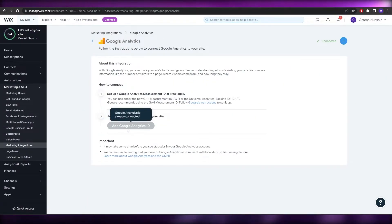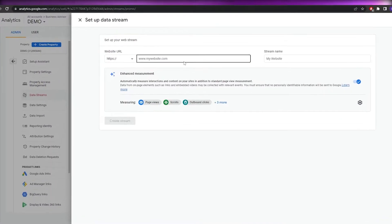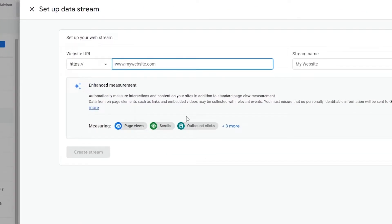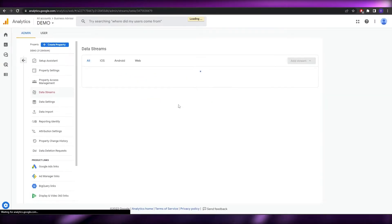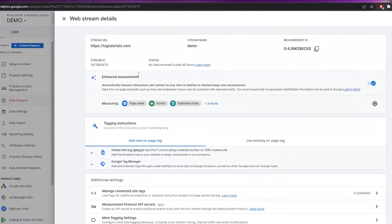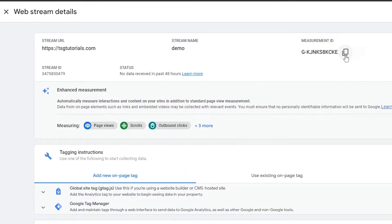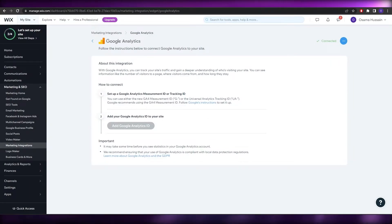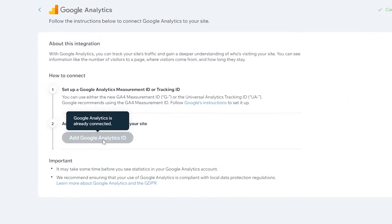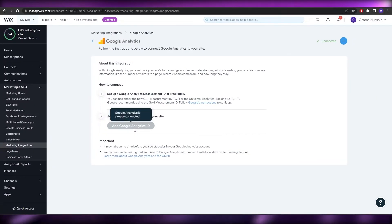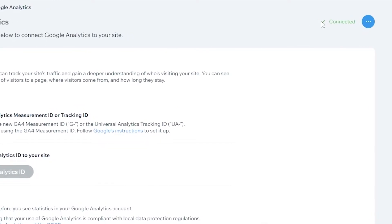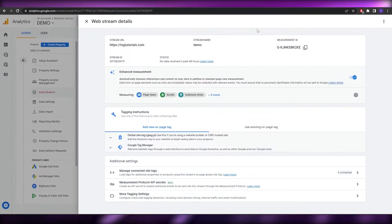So just click on 'Add Google Analytics ID'. I'll add in the domain name of my website and click 'Create Stream'. Once the stream is created, you'll see the measurement ID — copy that ID, go back into Marketing Integrations, paste it in, and click Connect. As you can see, it now says Connected.